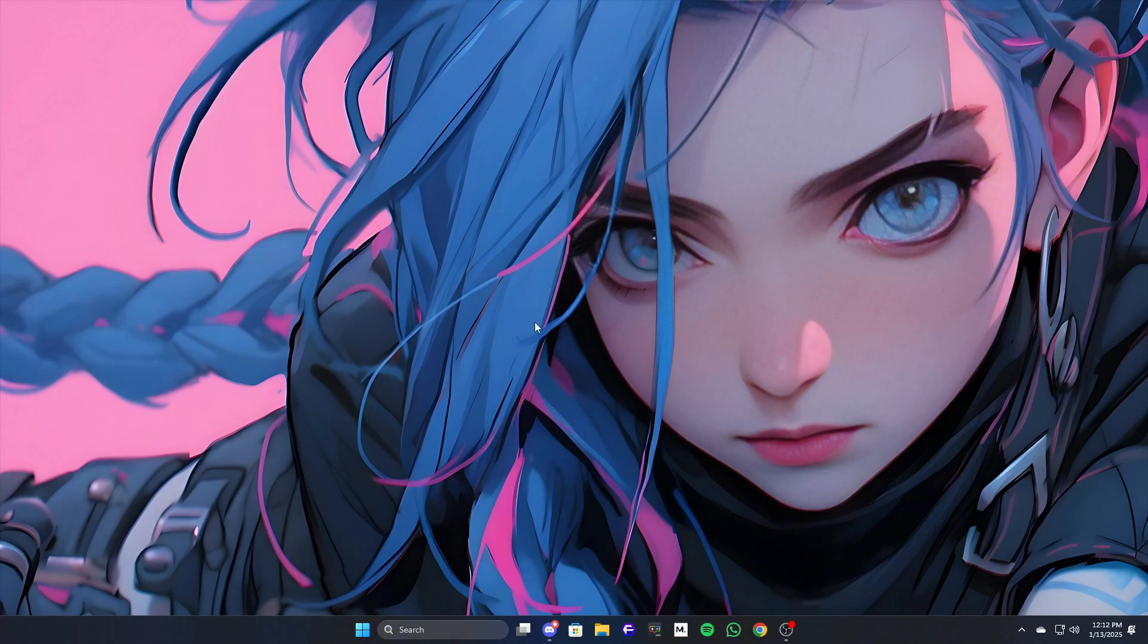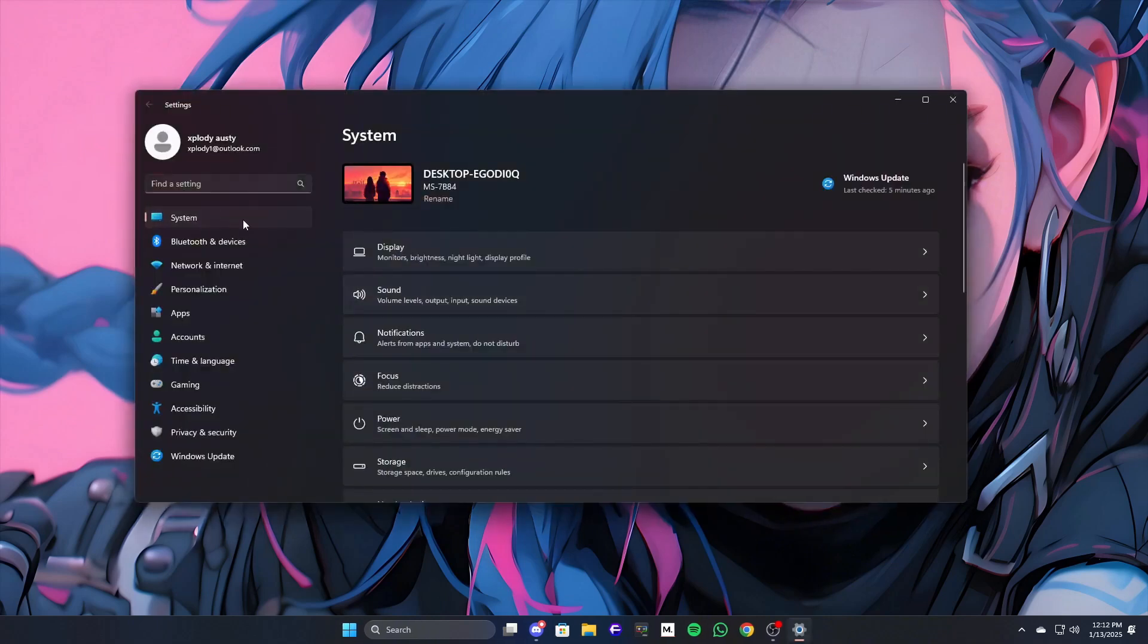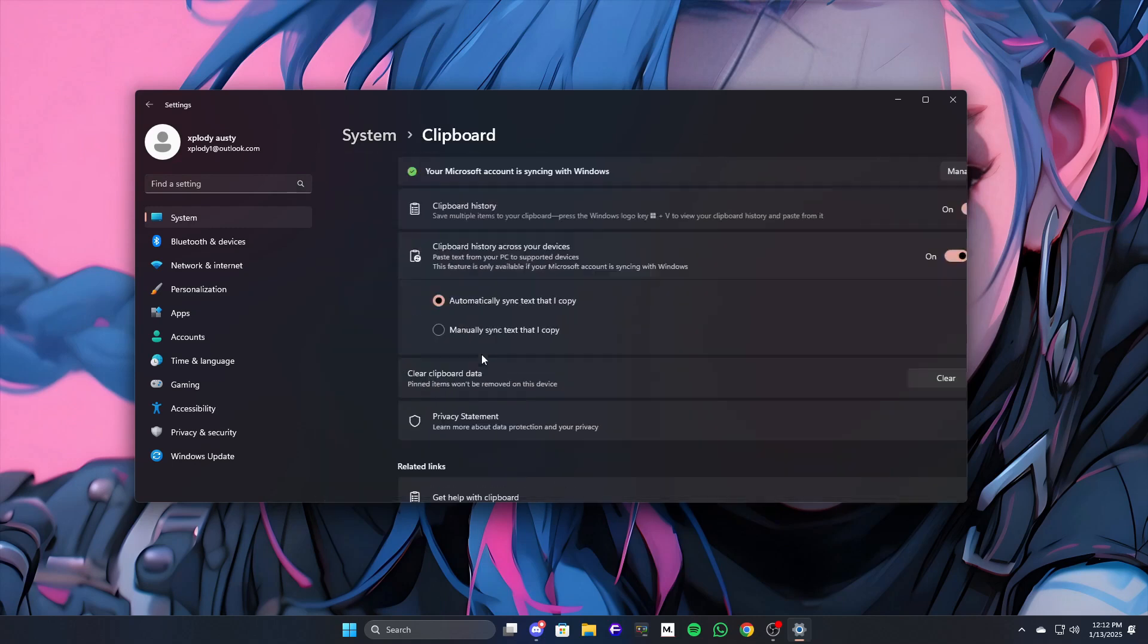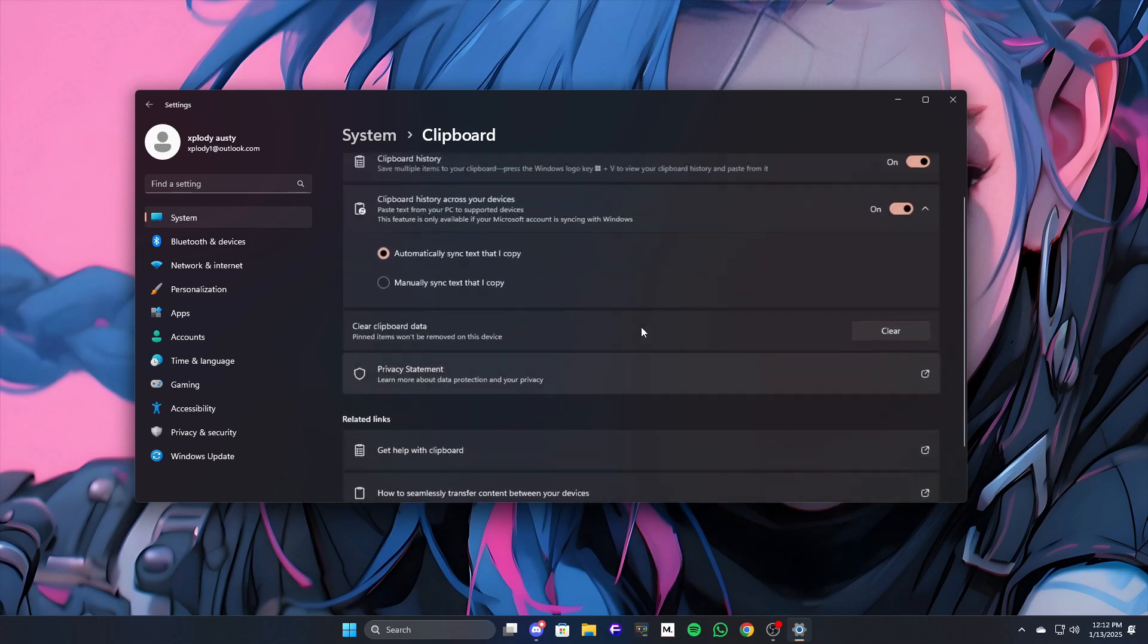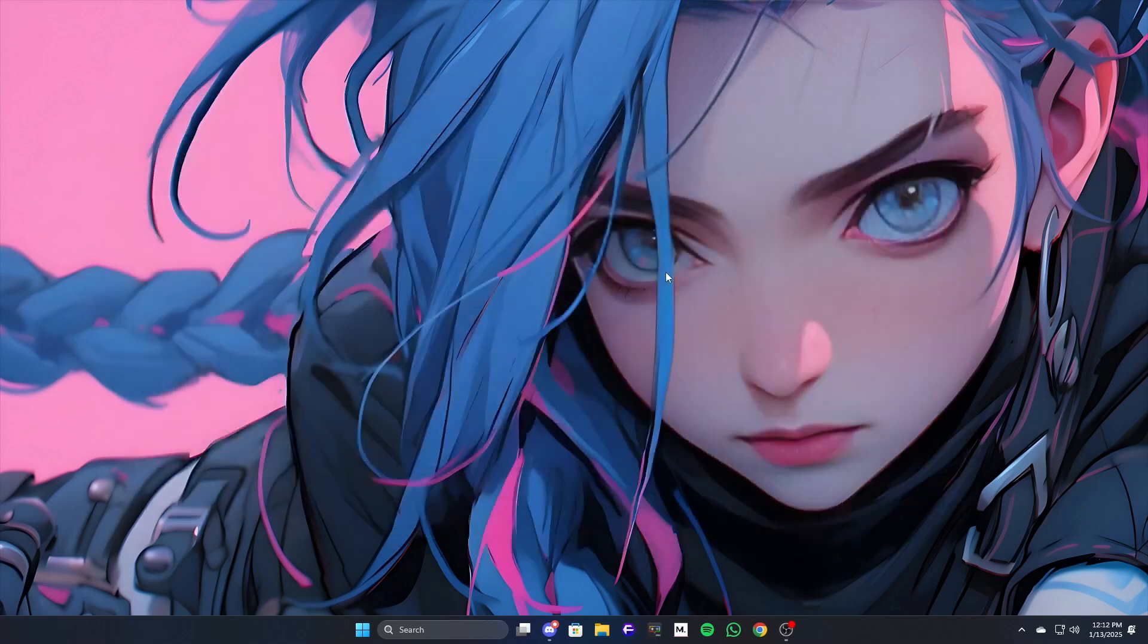To check, open up your settings by pressing Win Plus I. From there, go to System and click on Clipboard. Here you'll see an option called Clipboard History. Make sure it's turned on. If it isn't, just toggle it on and try pressing Win Plus V again. That should fix it for most people. If that doesn't work, let's move on to the next step.